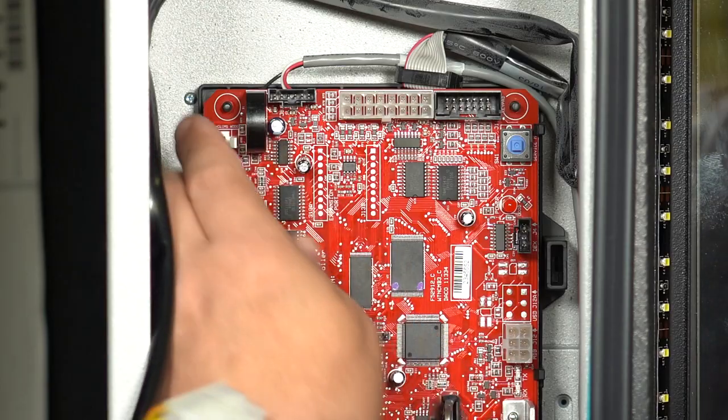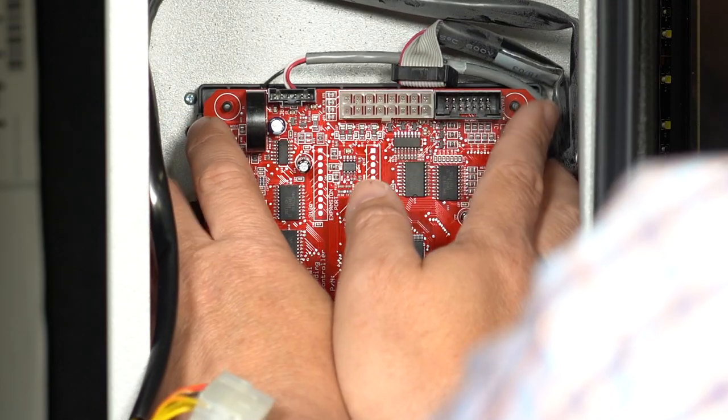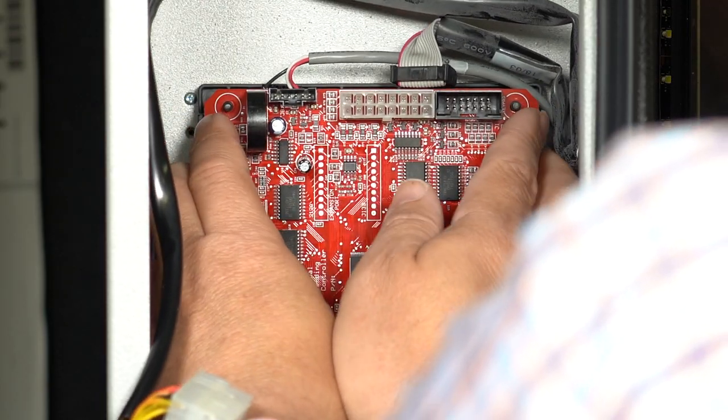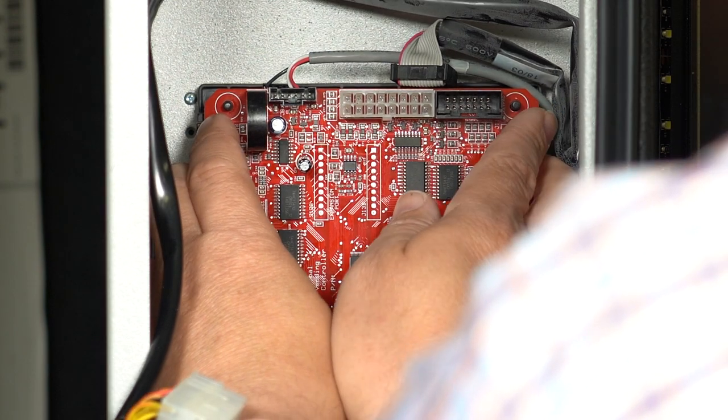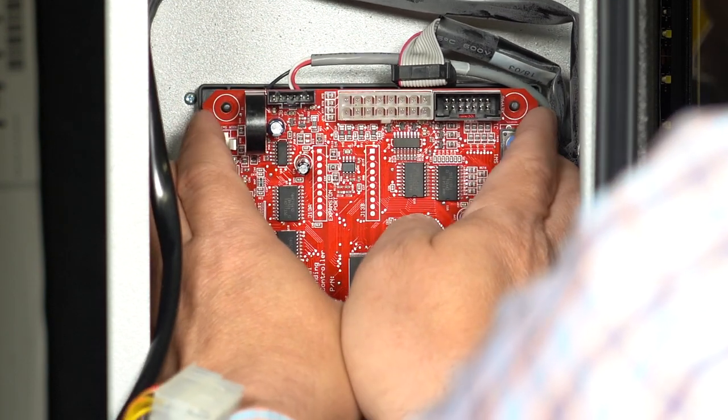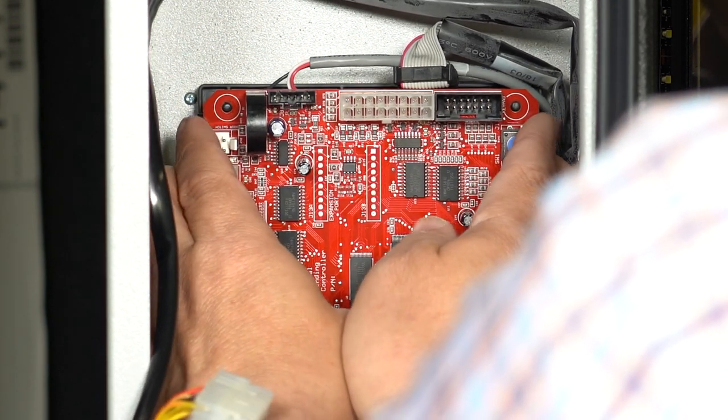Unhook the control board from the six standoffs holding it in place. There are three on each side.